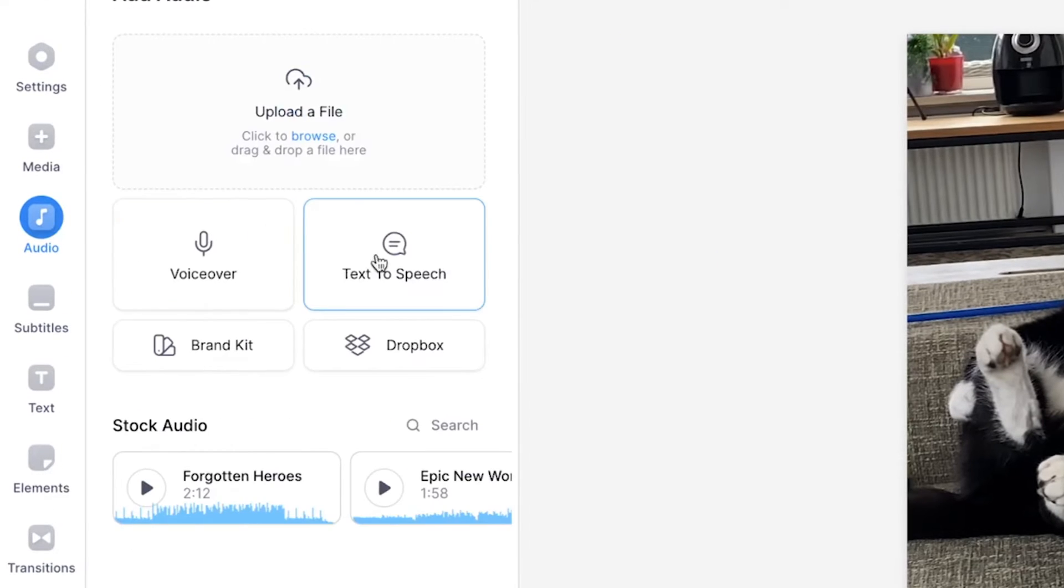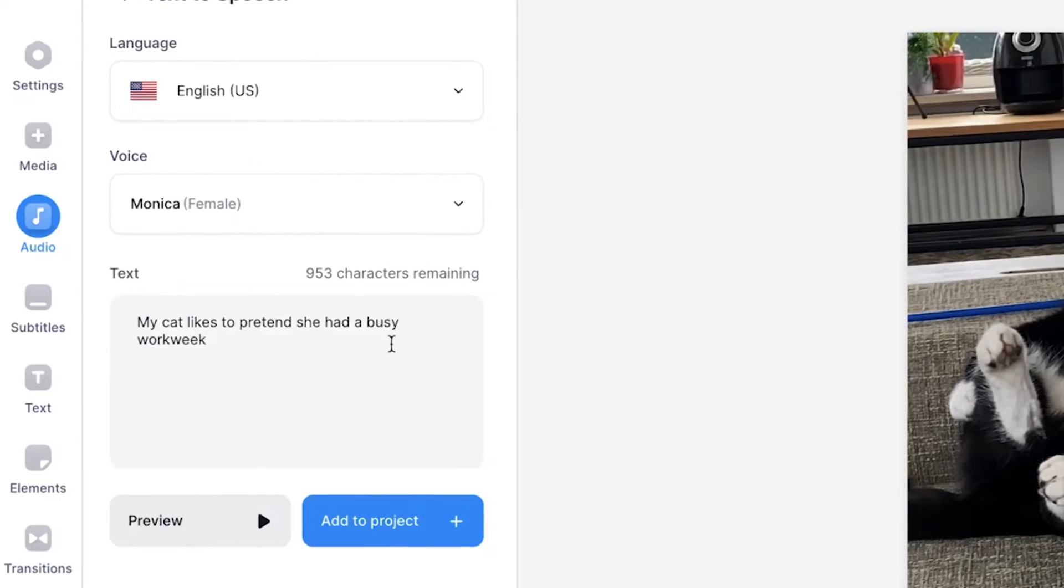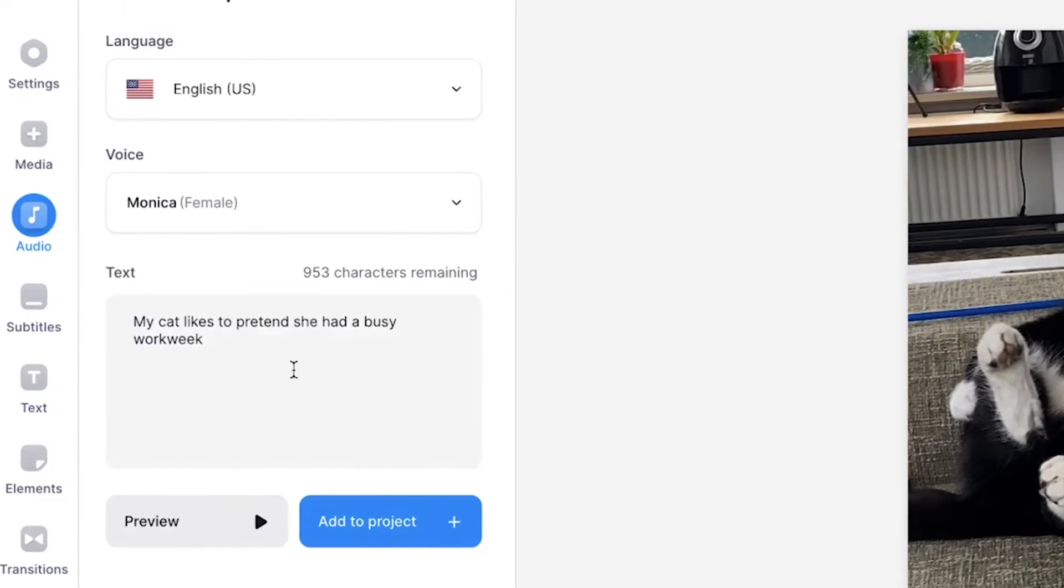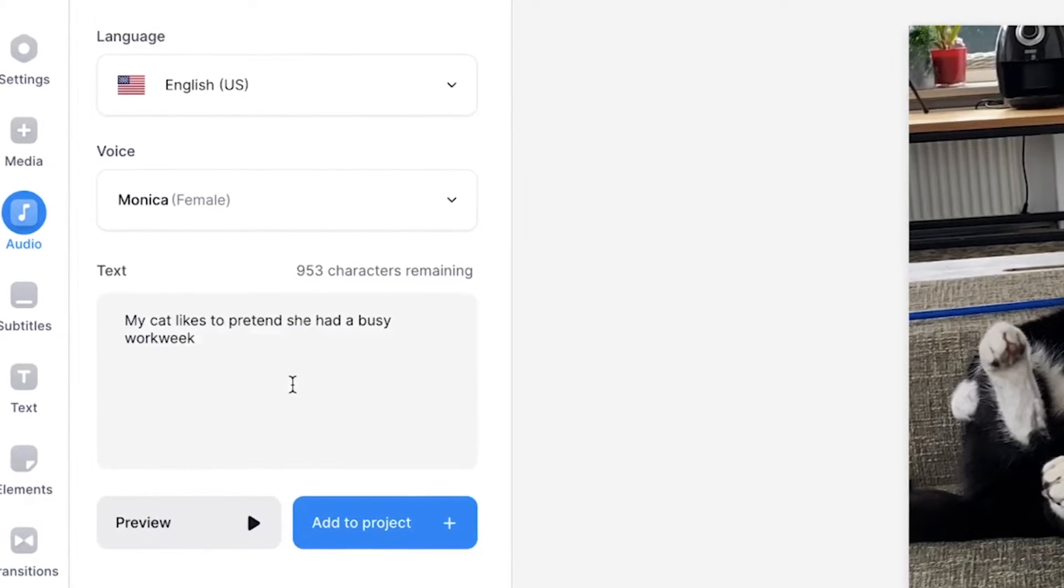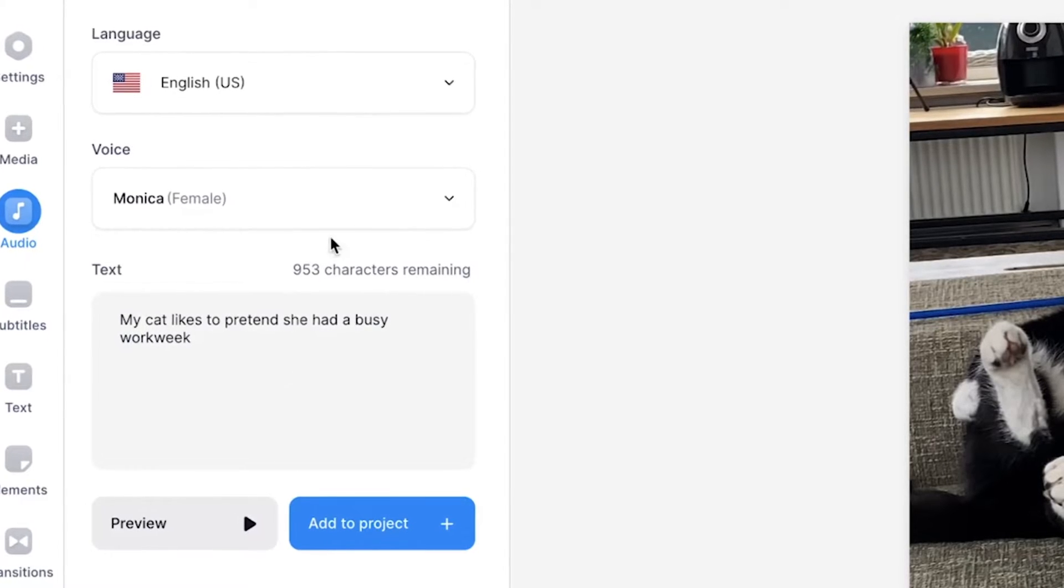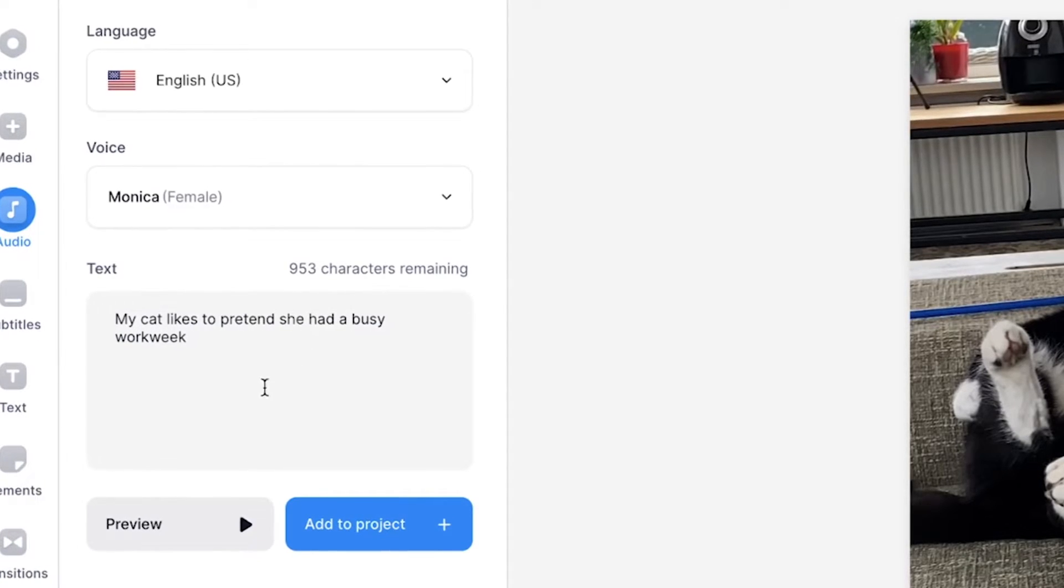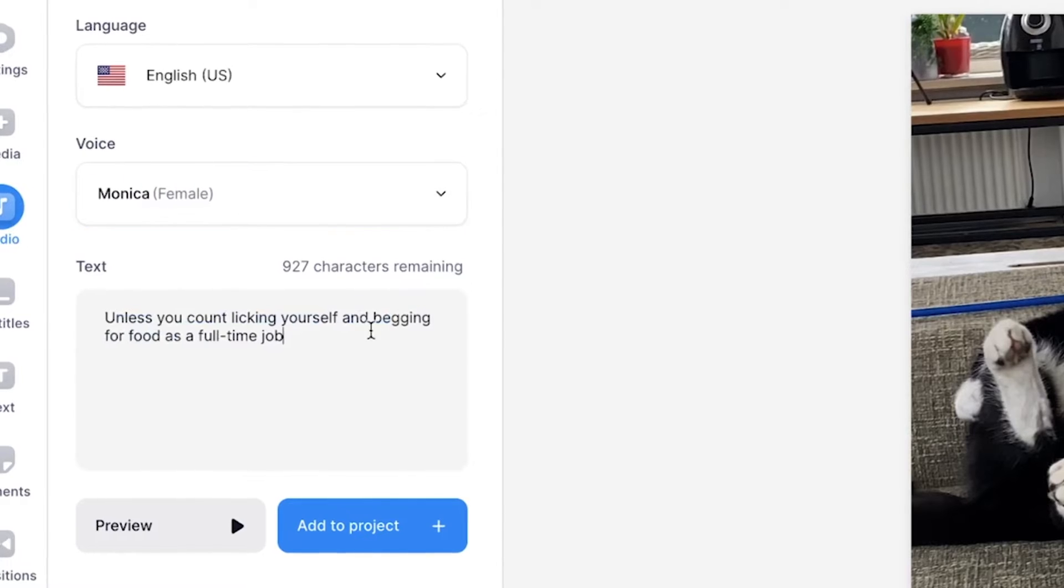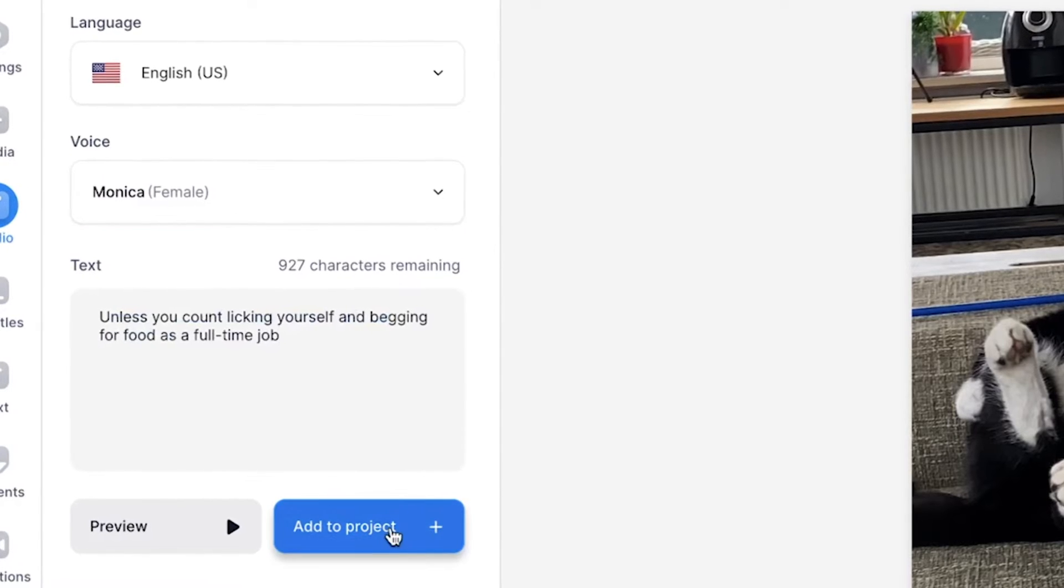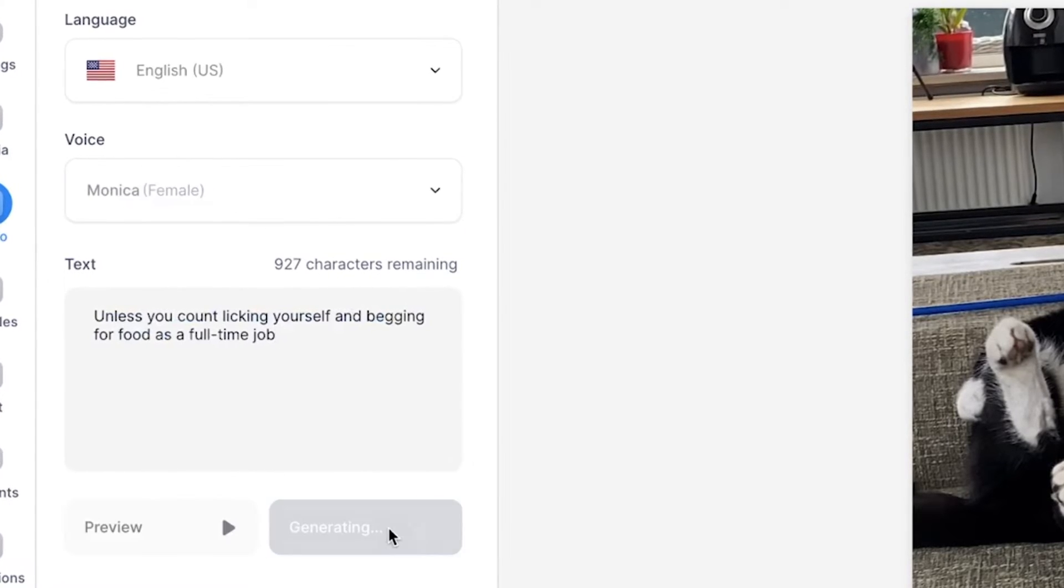To add multiple robotic voiceovers, again, we're going to repeat the steps. We're going to head over to audio, click on text to speech. You can keep everything the same if you want to keep the same character and accent. You can simply just replace the text. I'm going to paste something in there and click on add to project.